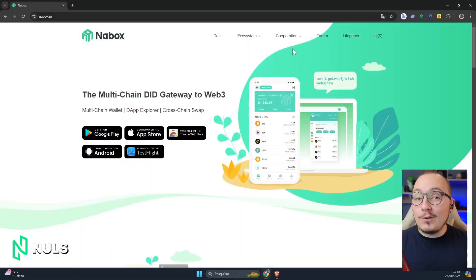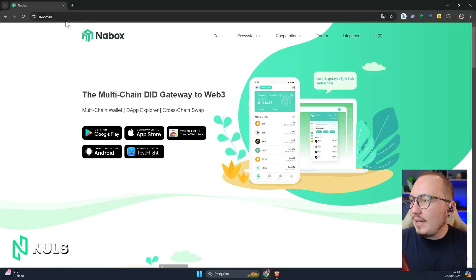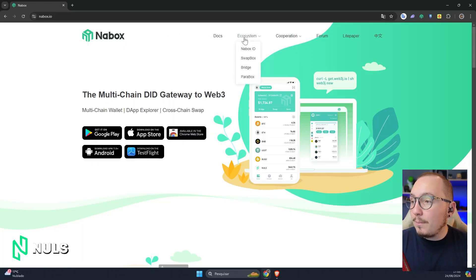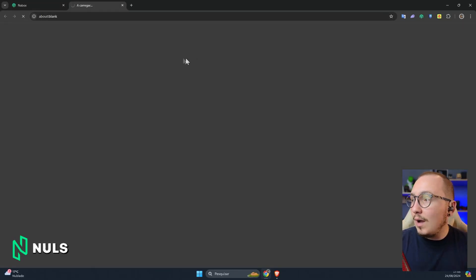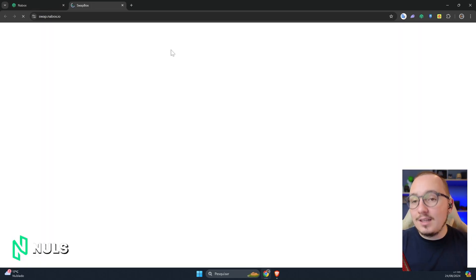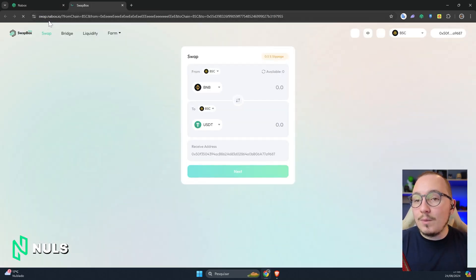Let's dive into the practical part. To access this tool, simply go to Nabox.io, click on the Ecosystem tab, and then Swapbox. You can also access it directly through the website, which is Swapbox.Nabox.io. I'll leave the link below in the description.